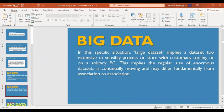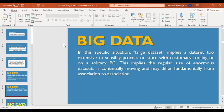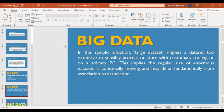A large data set implies a data set too extensive to sensibly process or store with customary tooling or a single PC. The regular size of enormous data sets is continually moving and may differ fundamentally from one organization to another. This big data class is used by companies to generate valuable insights useful in their marketing campaigns, strategies, or techniques. Big data comes from different sources and is described as the large volume of data used for strategic business moves.